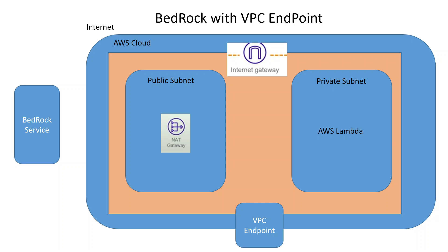That is where private link or VPC endpoint comes handy. VPC endpoint enables you to access AWS services without even going to internet. So for example, if your AWS Lambda wants to talk to Bedrock service, then instead of going through NAT gateway and internet gateway, it will simply talk to VPC endpoint as you can see in this diagram. And then that VPC endpoint will send that traffic on the AWS own network or backbone to Bedrock service. And then you will get the response back and your traffic won't be leaving AWS's own network.